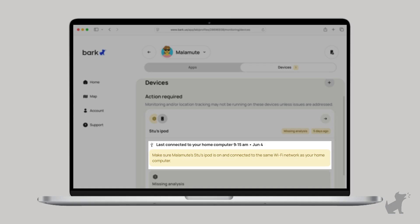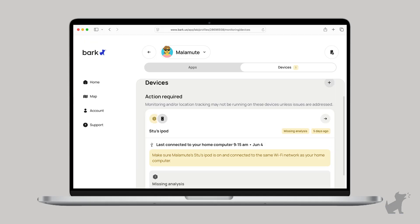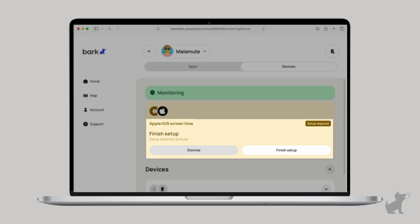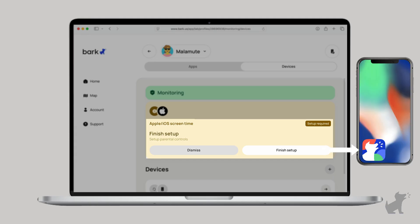And if the device is not detected, check out our video description for links to our solutions. While you wait, install the Bark Kids app on their device so you can set up screen time as well.